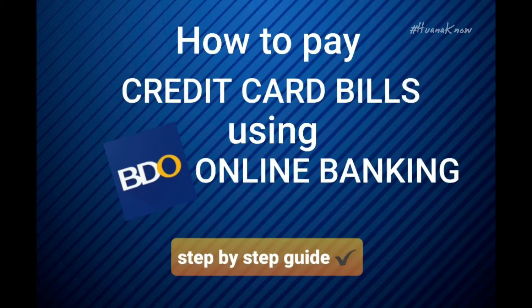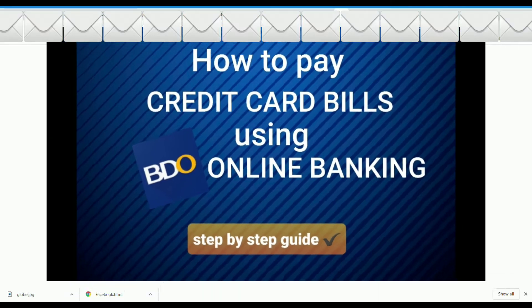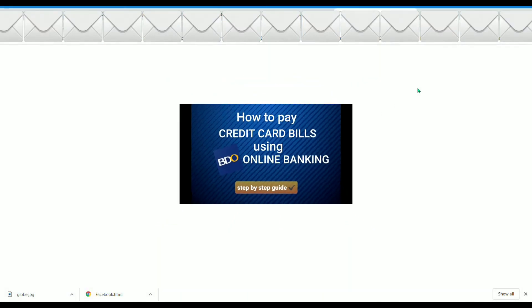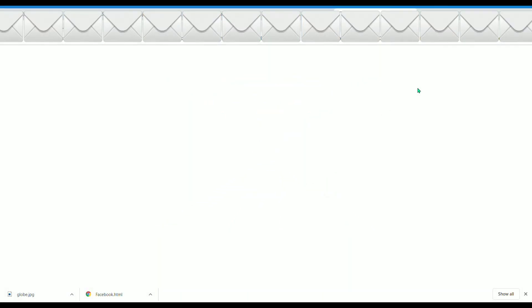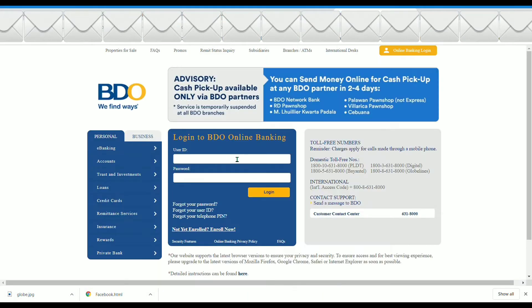For today's video, I am going to show you how to pay your credit card bills using your video online banking. Let's start!